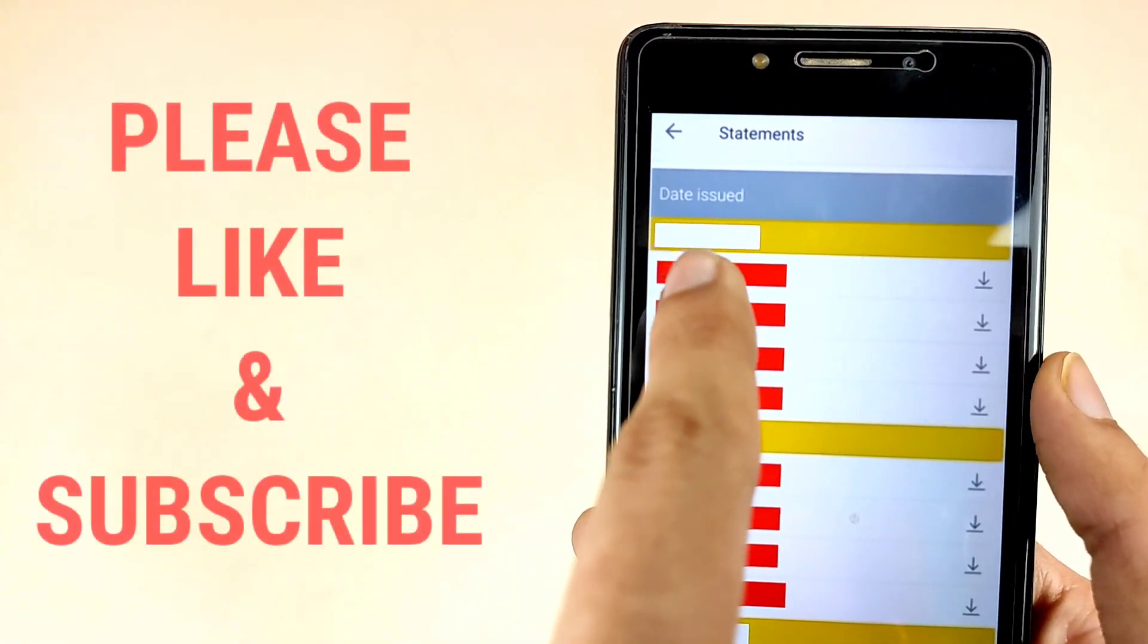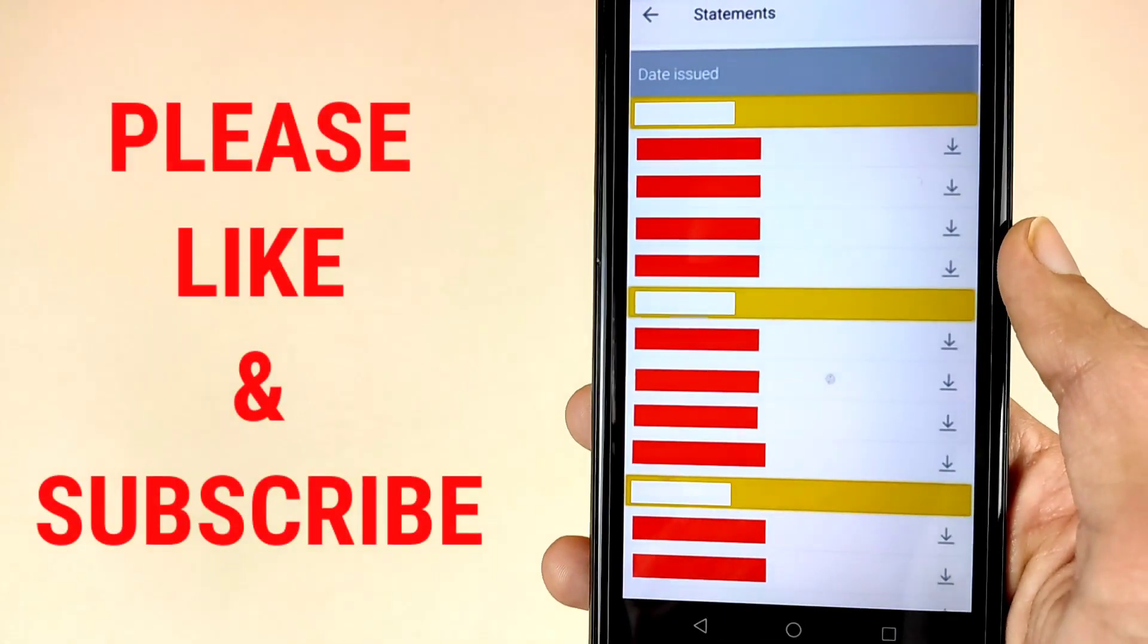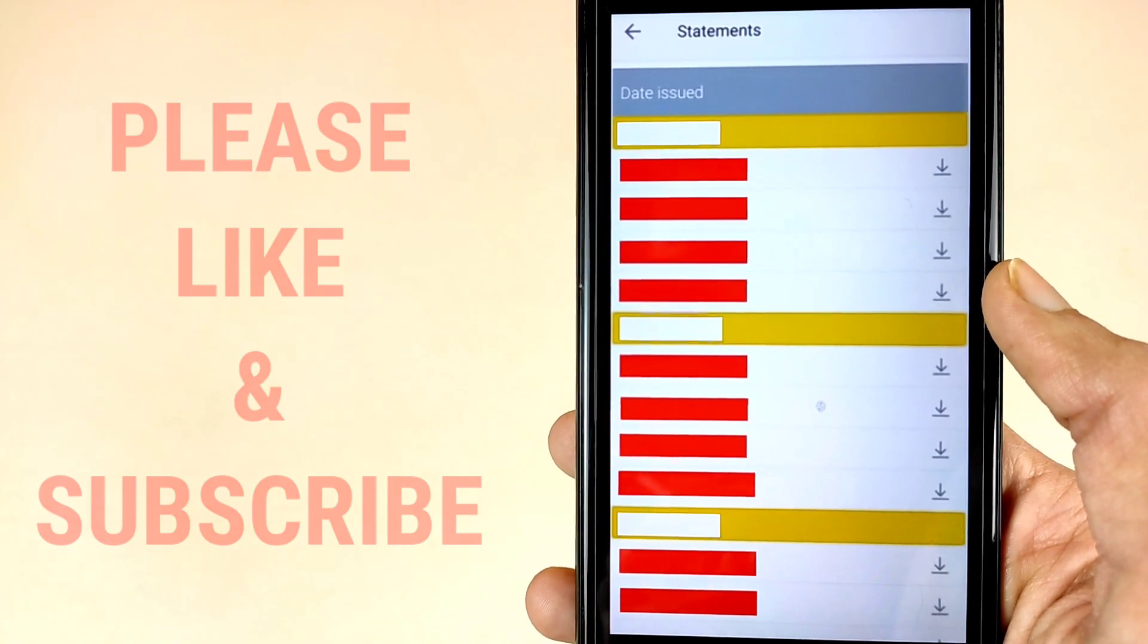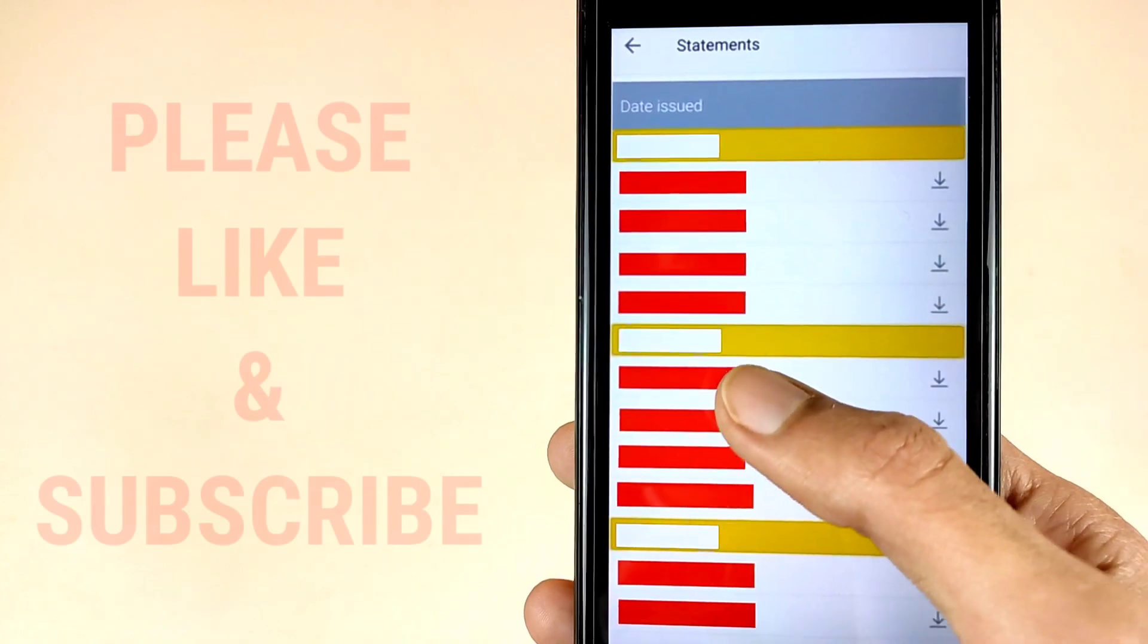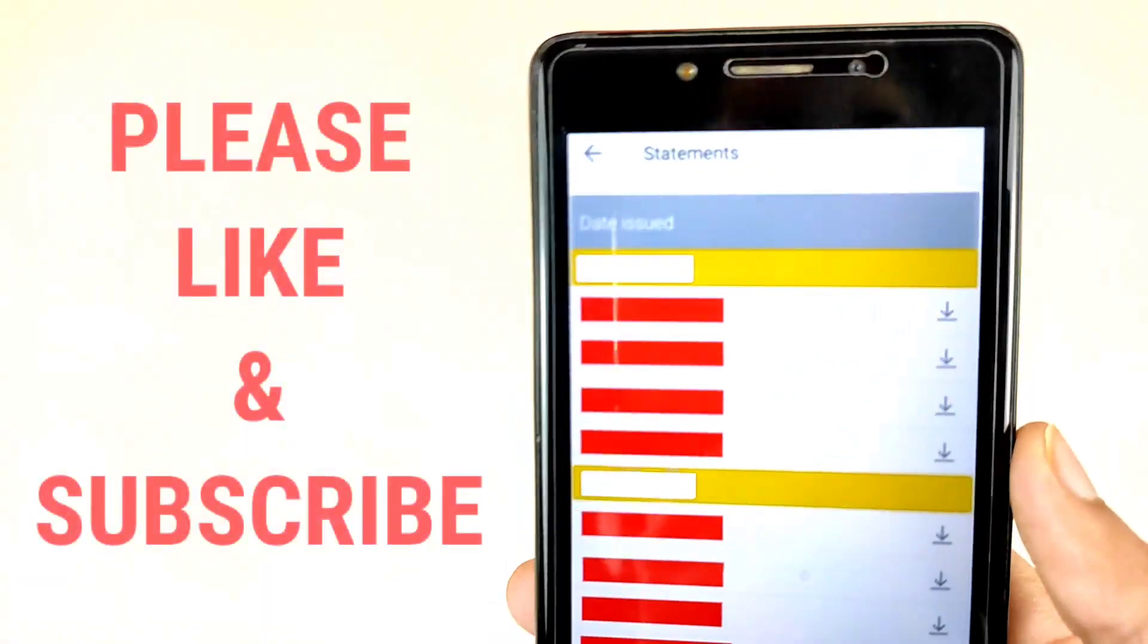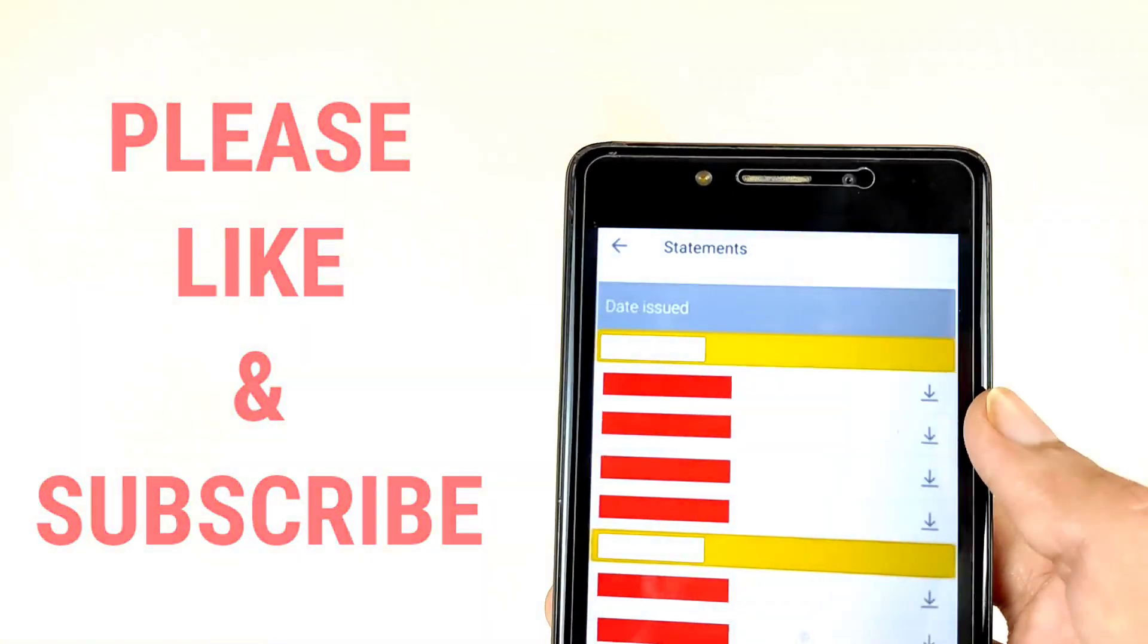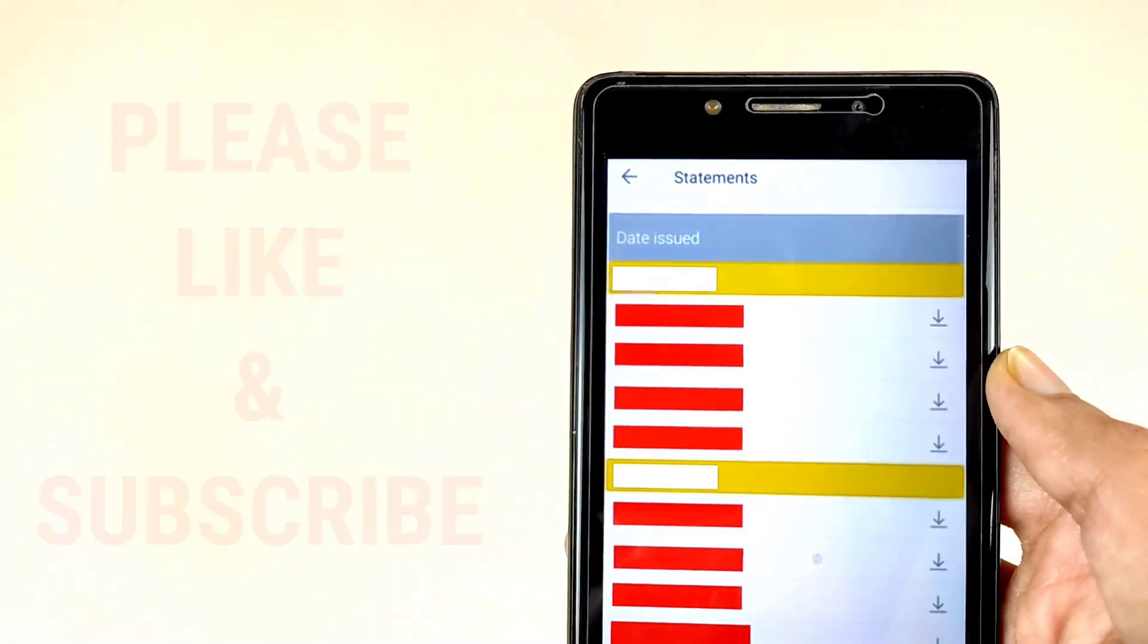You can see here, all the statements are quarterly. As we can see, you can view your statement and download it. So I want to download my latest statement. Tap on this download icon and you will see your latest statement.